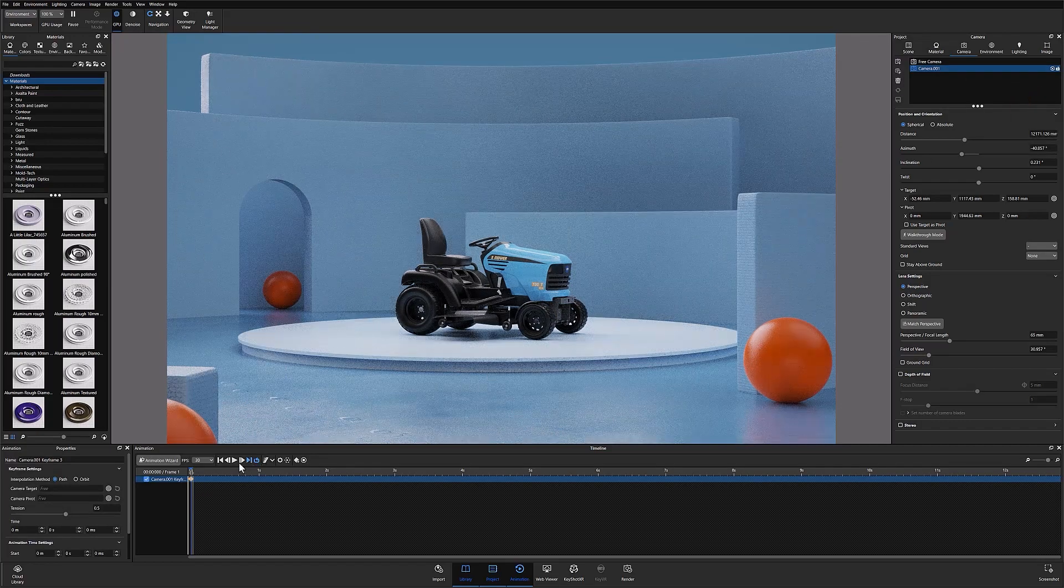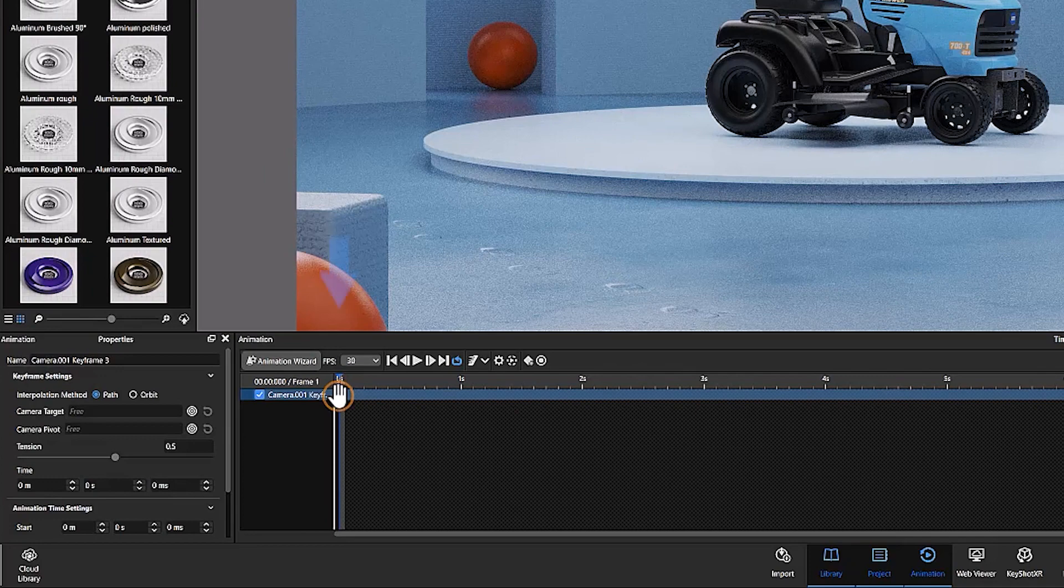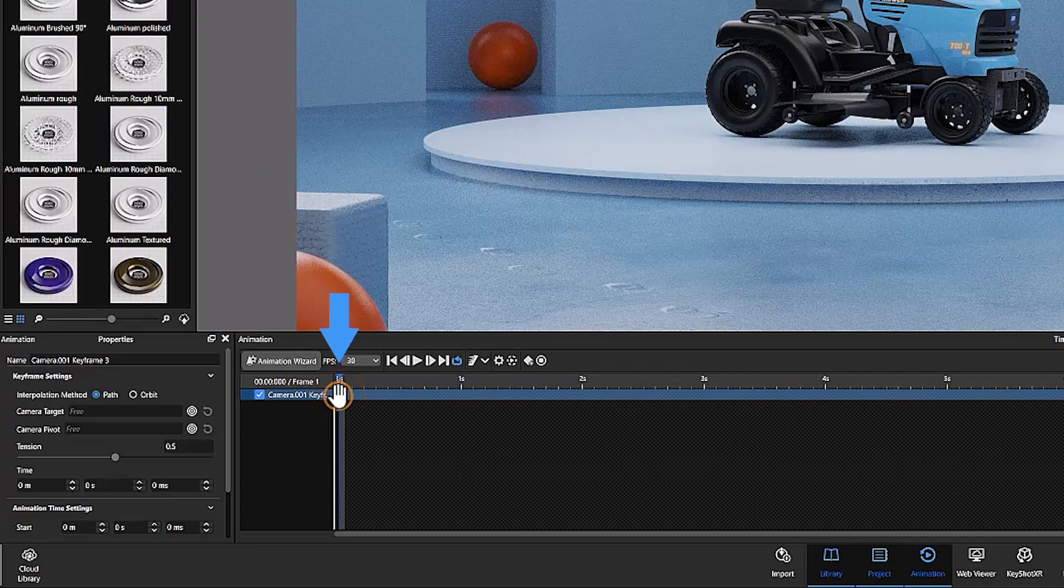Whichever way you choose to create your animation, the result will be that the first keyframe of your animation appears at the start of your timeline.